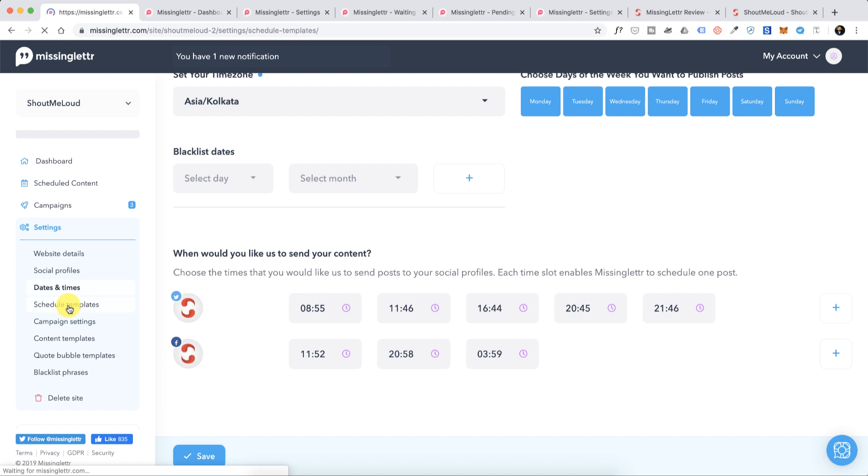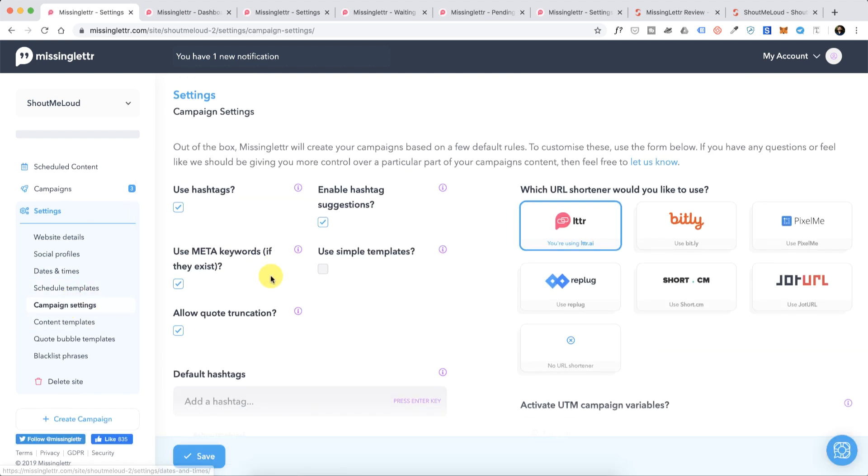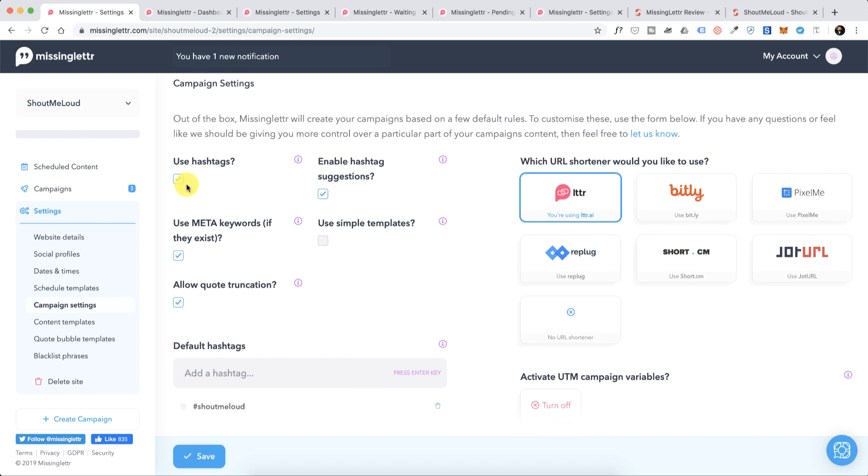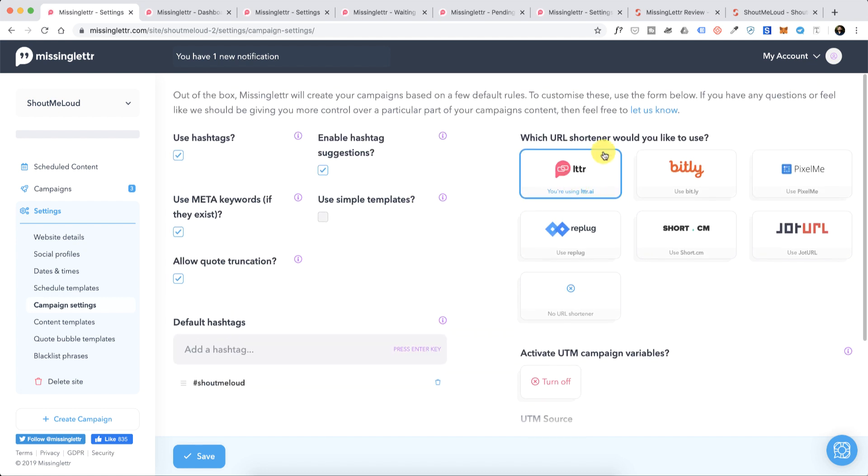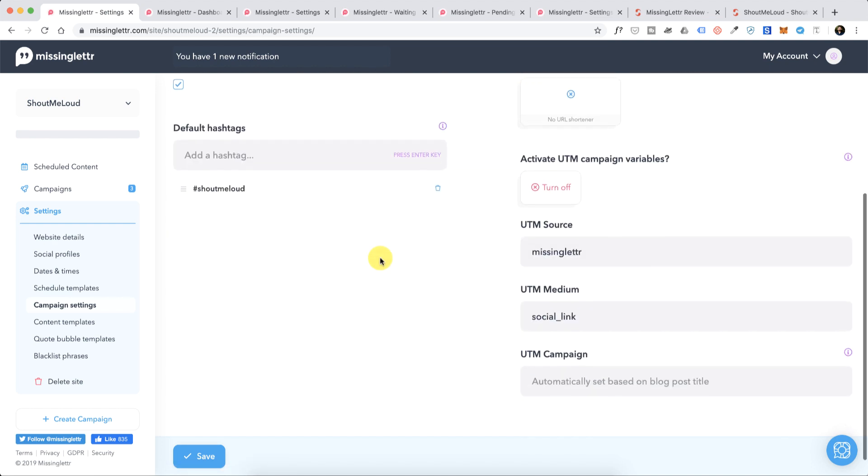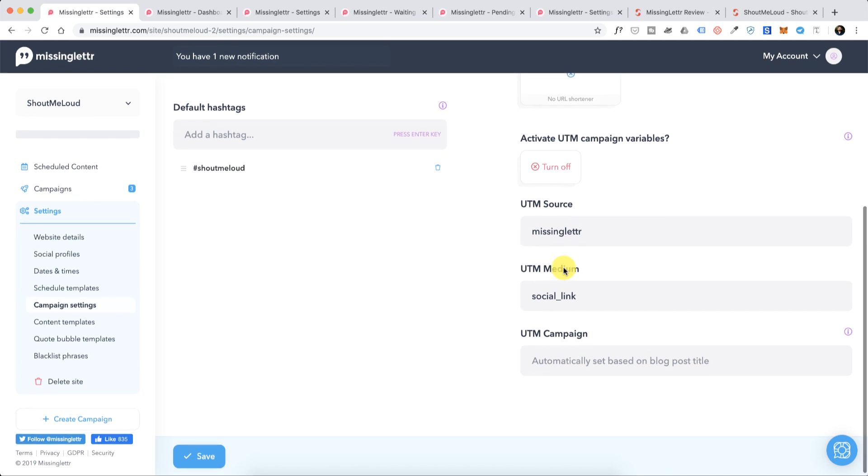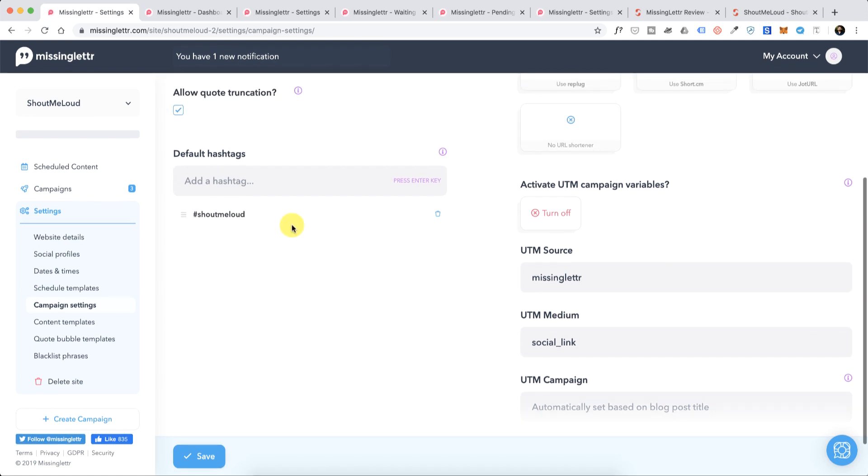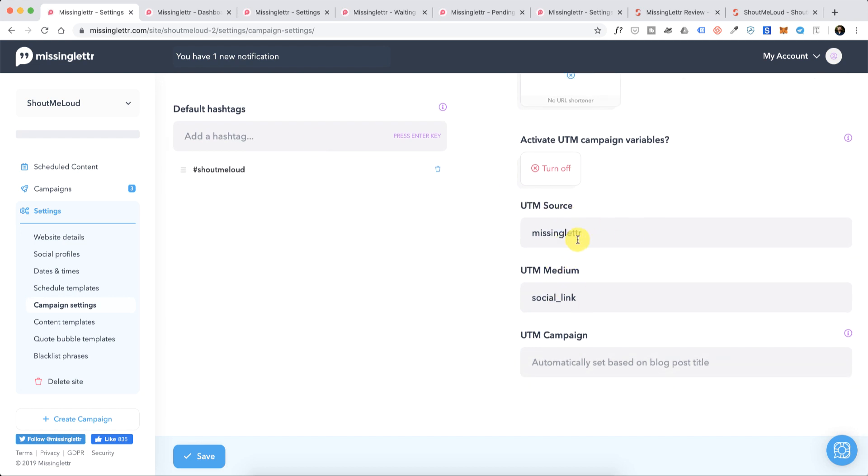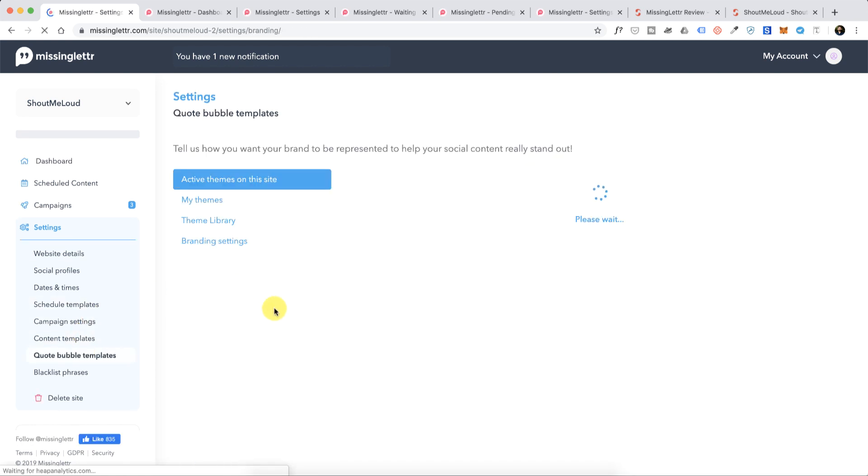There is a scheduled template which I've already showed you. The campaign setting is very interesting - you can enable hashtag, you can enable hashtag suggestion, you can also use your meta keywords as hashtag. Then you can use a URL shortener. There is Pixelme that you can use which automatically adds pixel to the links that people are clicking on. Again it's a paid service but you can stick with their default URL shortener or you can use Bitly. Either way, you can also enable UTM campaign variables which helps you to see how much traffic you have generated when you are sending updates using Missing Letter. This you can see in your Google Analytics or any other analytic tool that you are using. You can also define certain default hashtags. In my case I have used ShoutMeLoud as default hashtag.